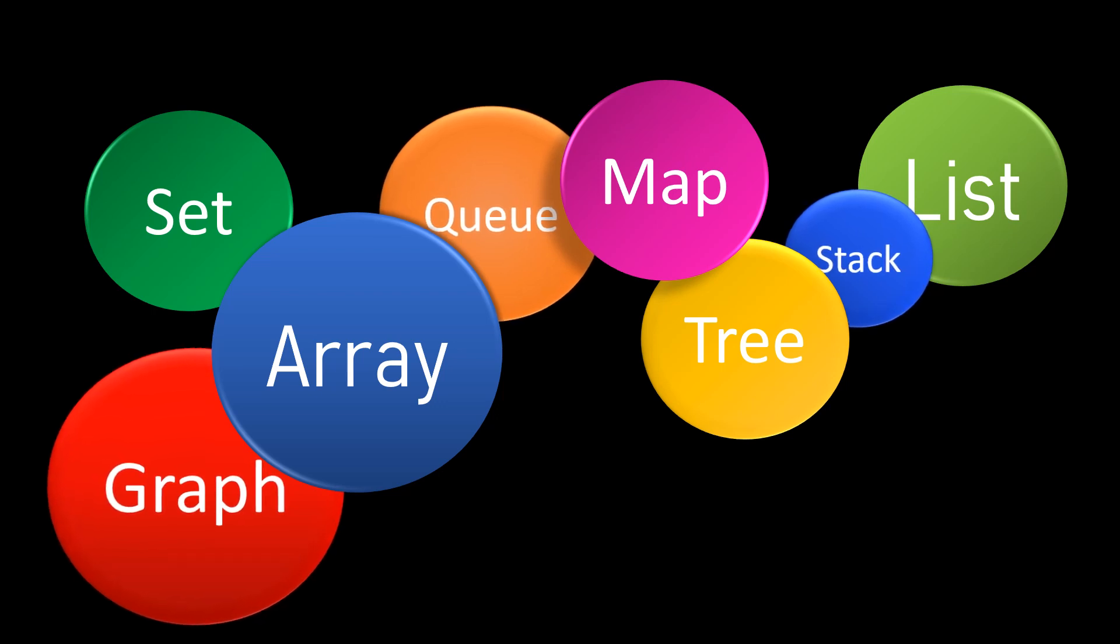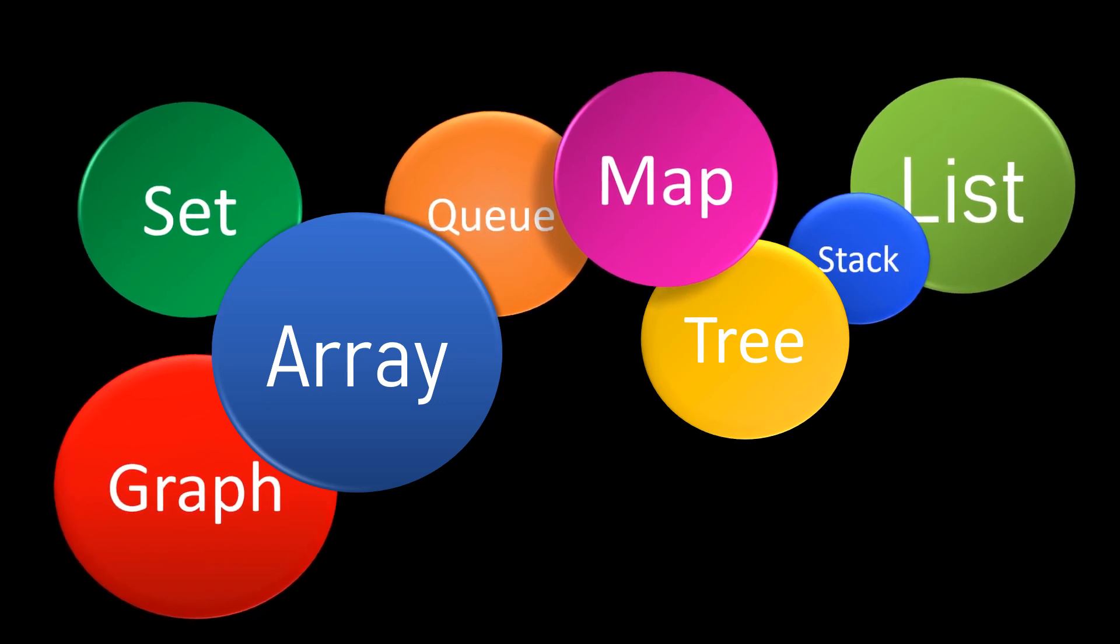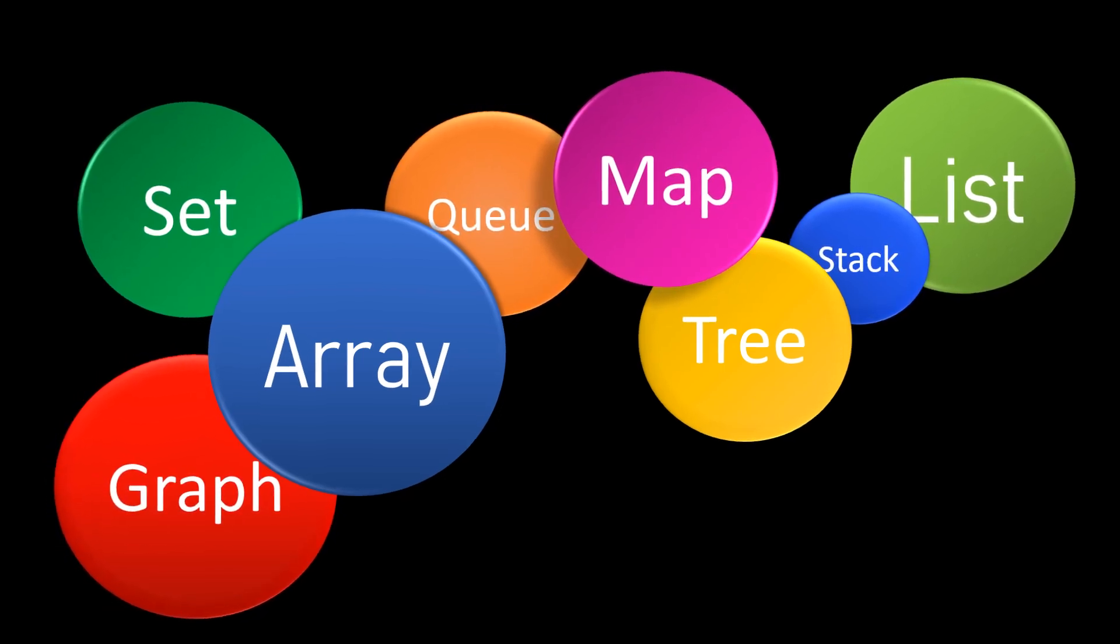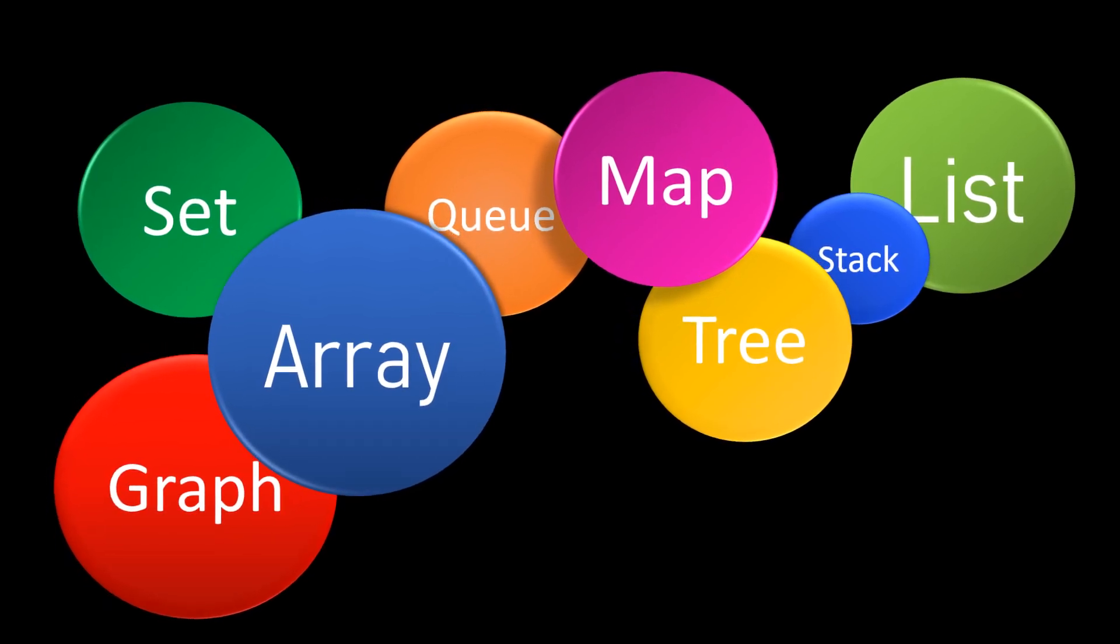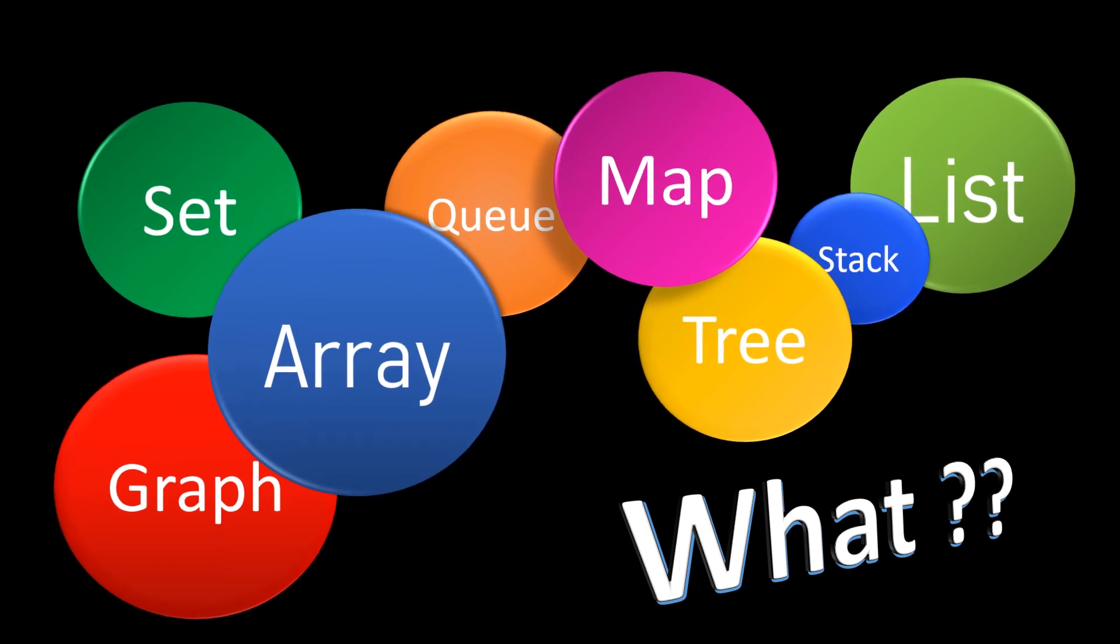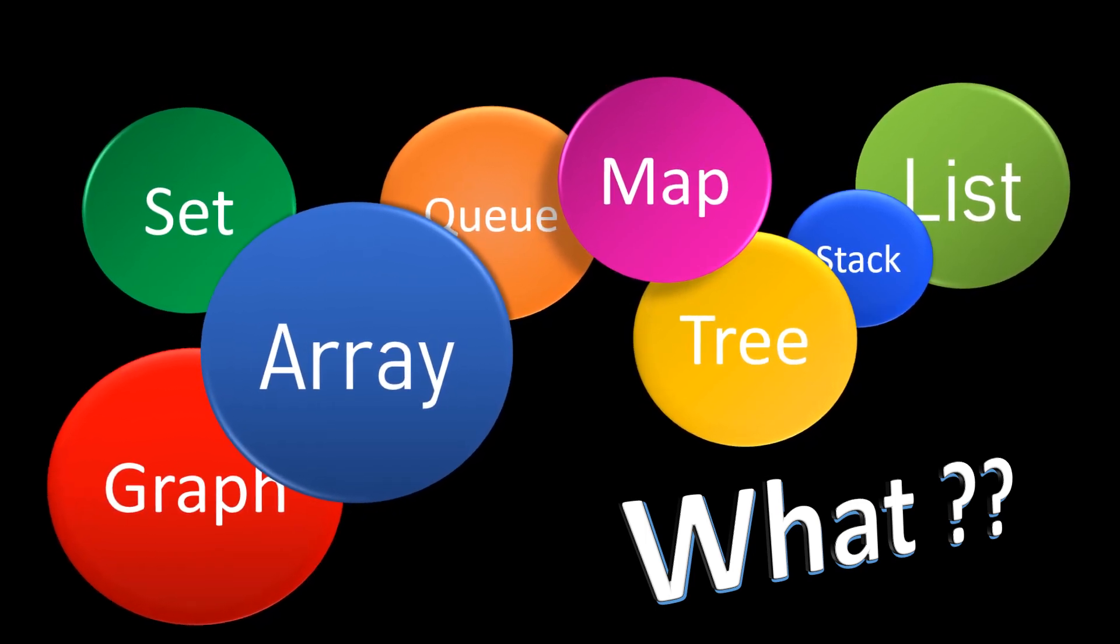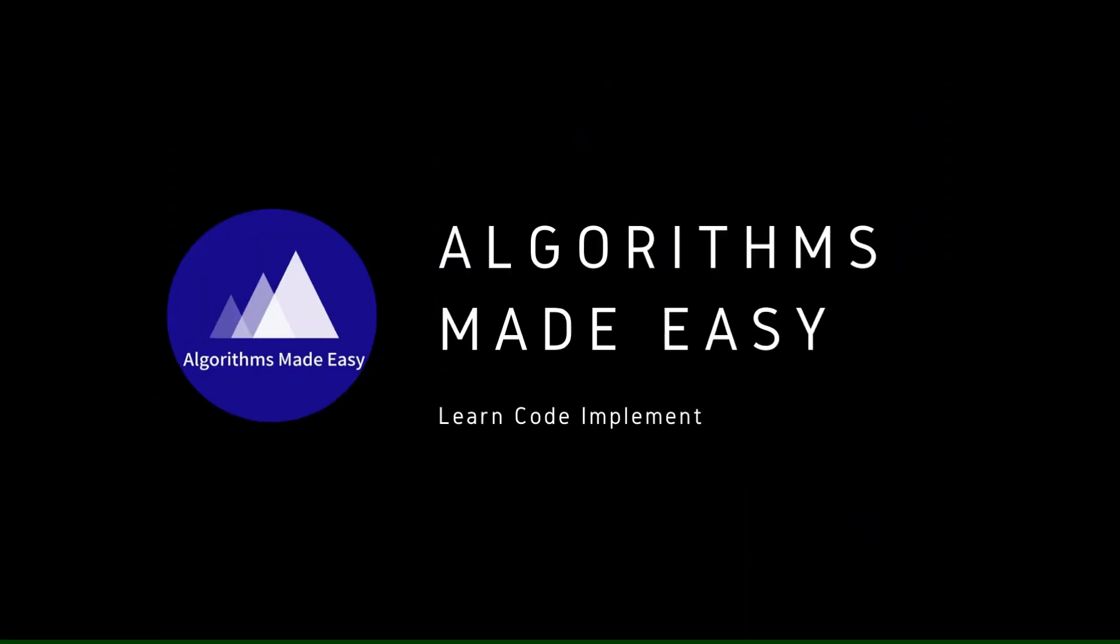Hello guys, welcome to the first episode of the brand new series Roadmap for Competitive Programming, where we will walk you through the importance of data structures and how it is helpful in competitive programming and how it will help you land your dream job. So let's get started.